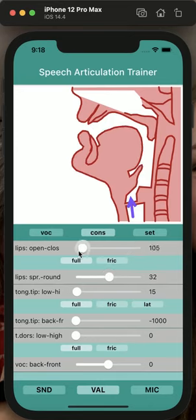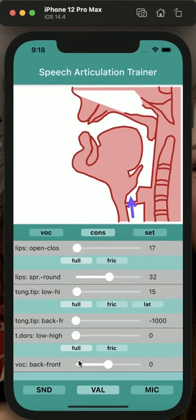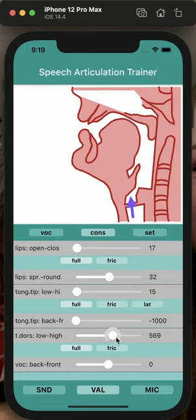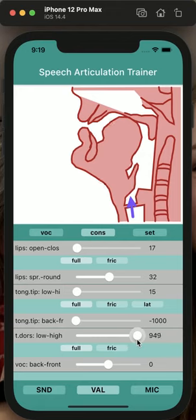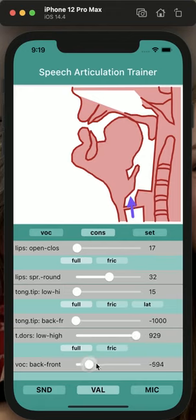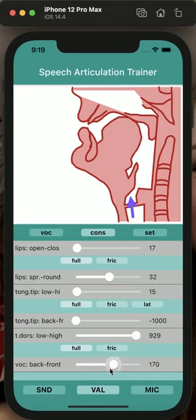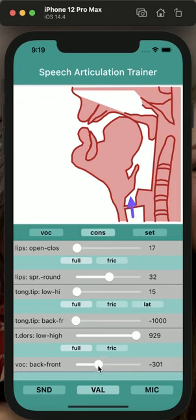And we have the dorsal closure, where the place of articulation is more or less constant.